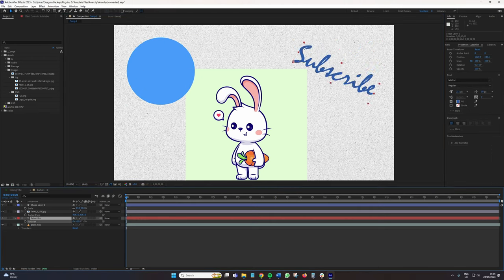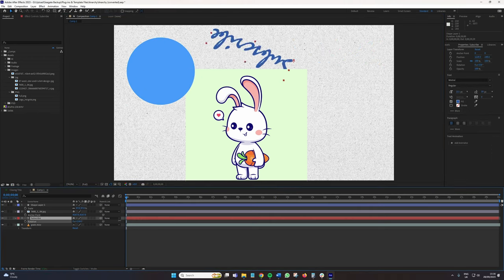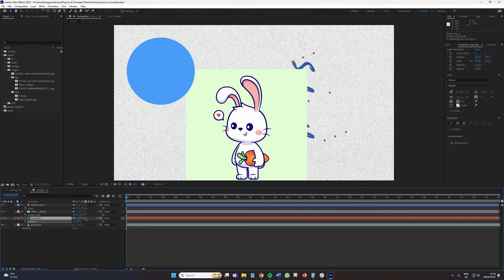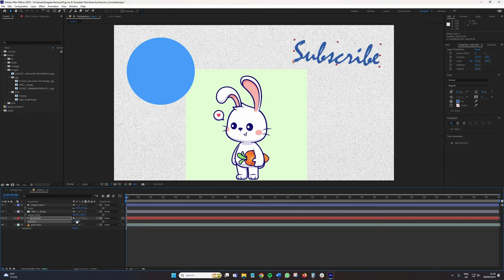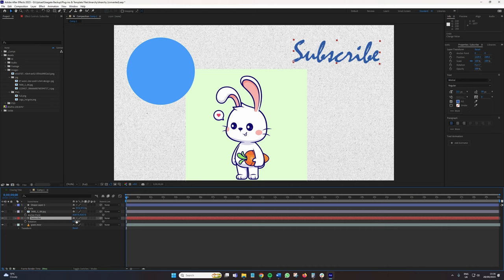And with the text, maybe if I wanted to rotate it, it's rotating from that bottom left. Usually, I would want it dead center. How do we change the anchor point to get to dead center?